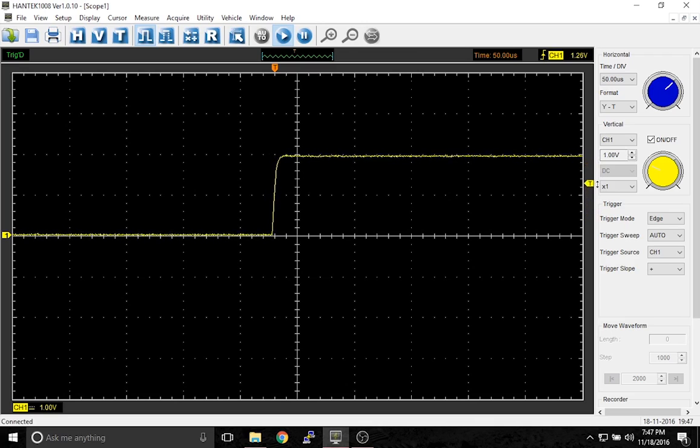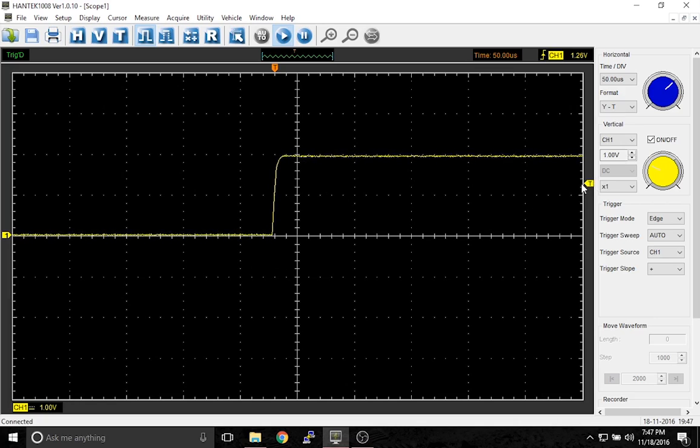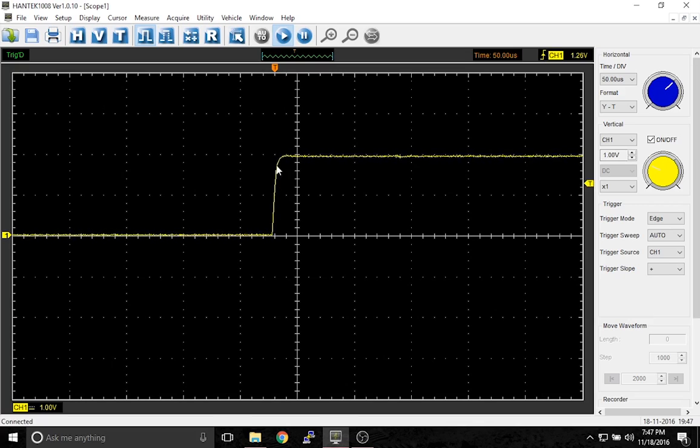The reason for that is that the scope will only start to draw the waveform when it reaches this voltage and it'll draw it up at this point in the graph.